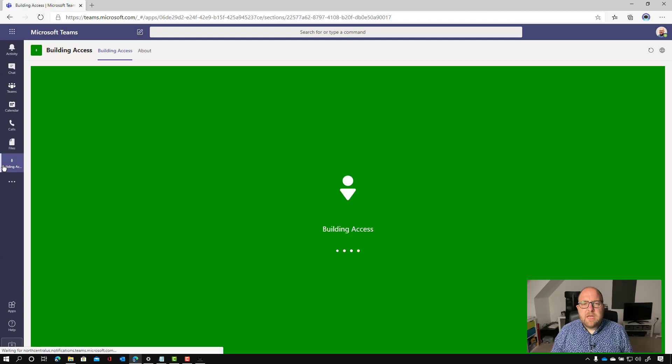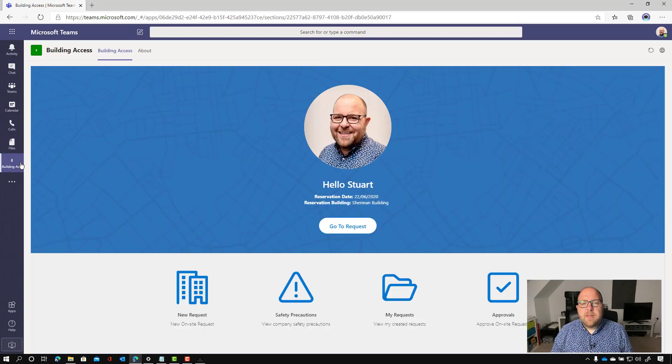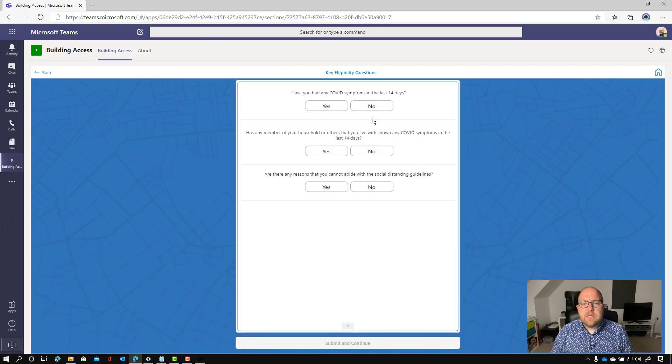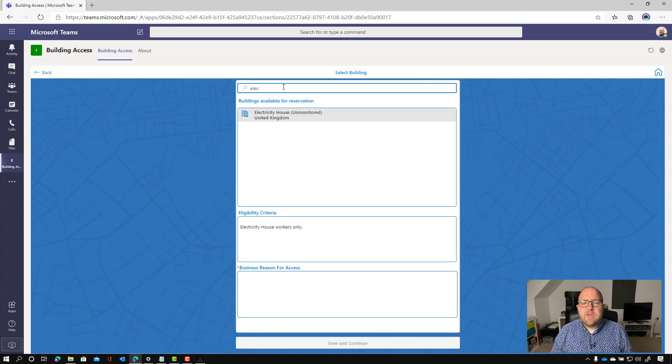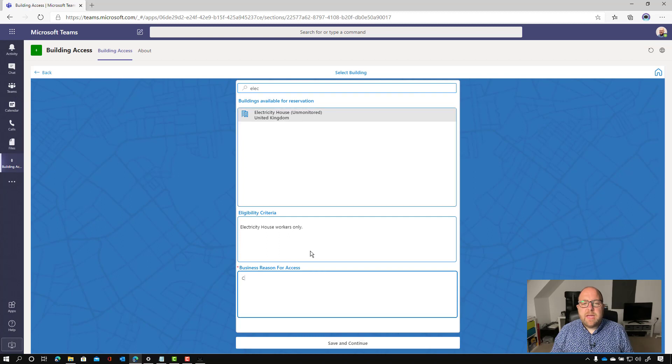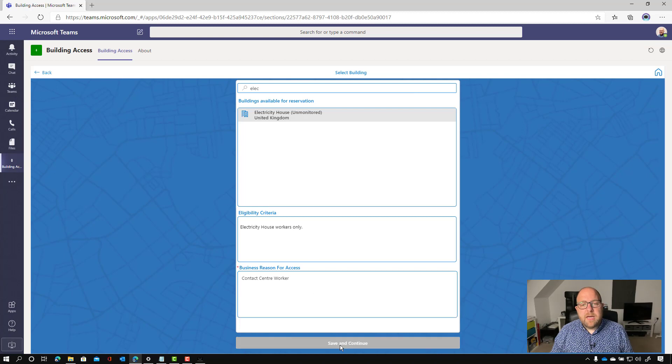So let's just have a look at that from a request approval point of view. So there we go. So I'm going to make a new request. So no, no, no. So continue. So I'm going to search for my building. So this time I'm going to search for Electricity House. What's my business reason? This is going to be more important now because this is going to go through approval.